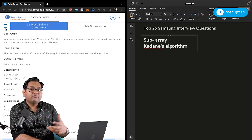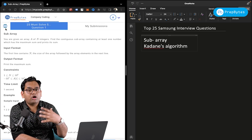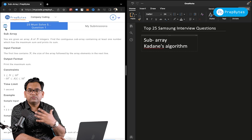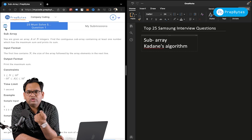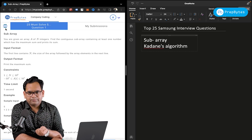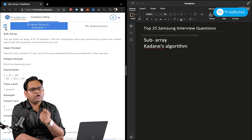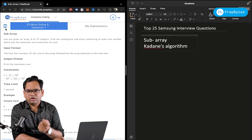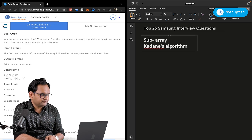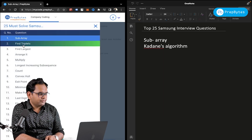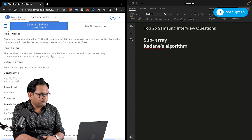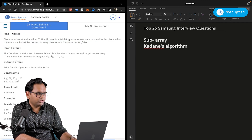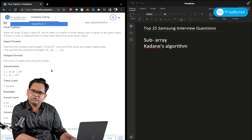I'll be giving you hints on how to solve these questions — which algorithms and data structures are used — but you need to practice them yourself. If there is any doubt, put it in the comment box. Moving forward, Find Triplet uses the two pointers algorithm — you need to use two pointers for that particular question.